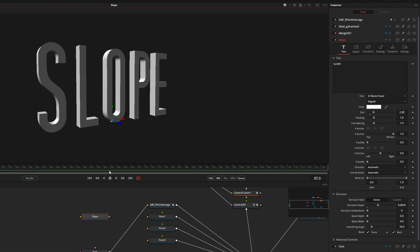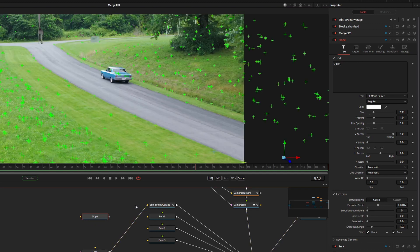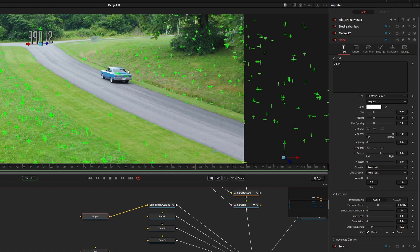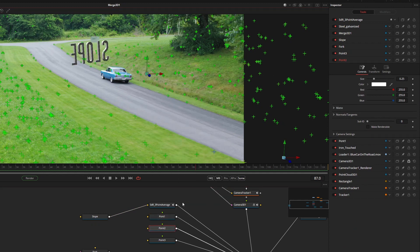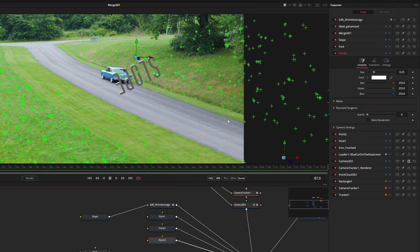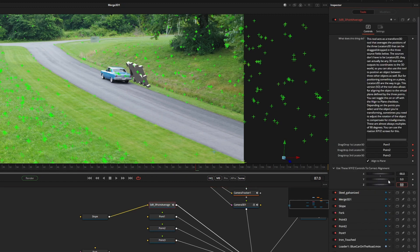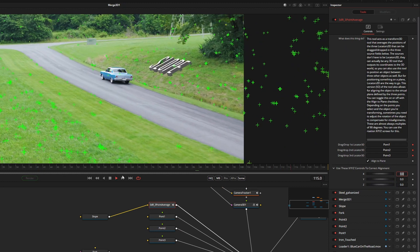But what if I want to put a slope on the slope? This is where the three point average alignment really shines. I put the slope into the three point average and I want to put it right about here. So I select three new points that are on this angled surface, and the text jumps to the right position. I use the alignment correction and it sits there right in the grass the way it's supposed to.